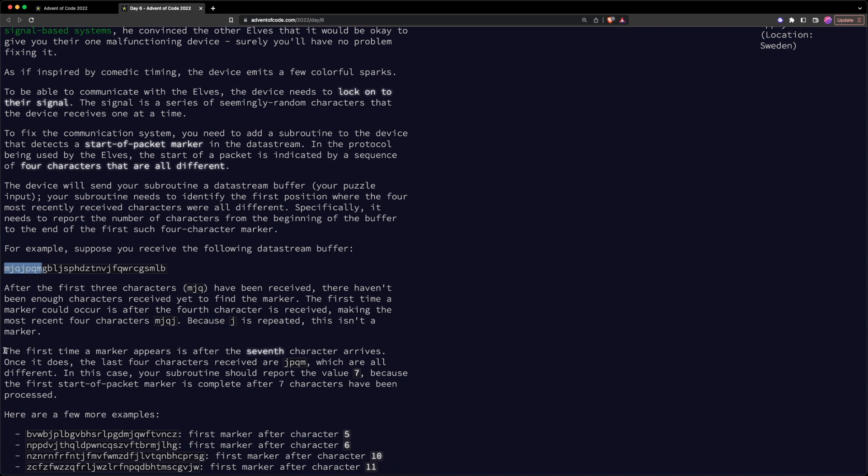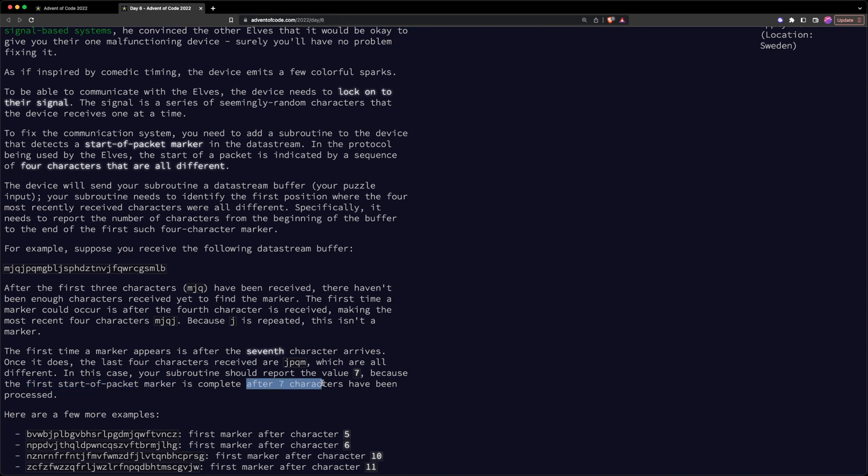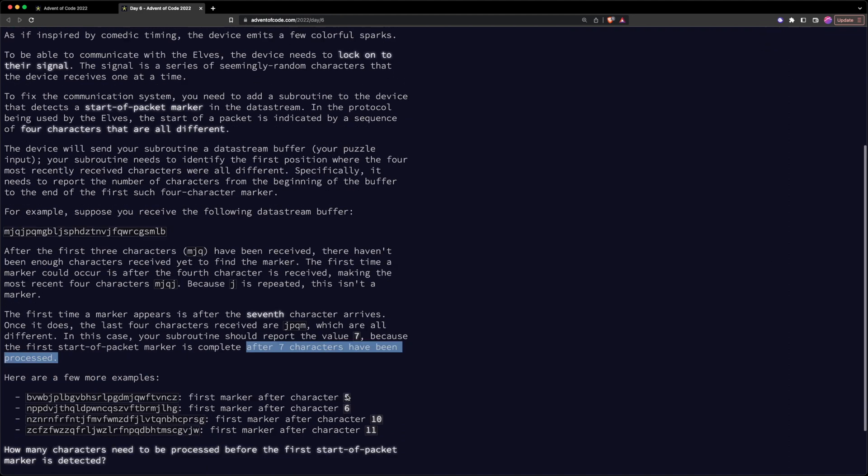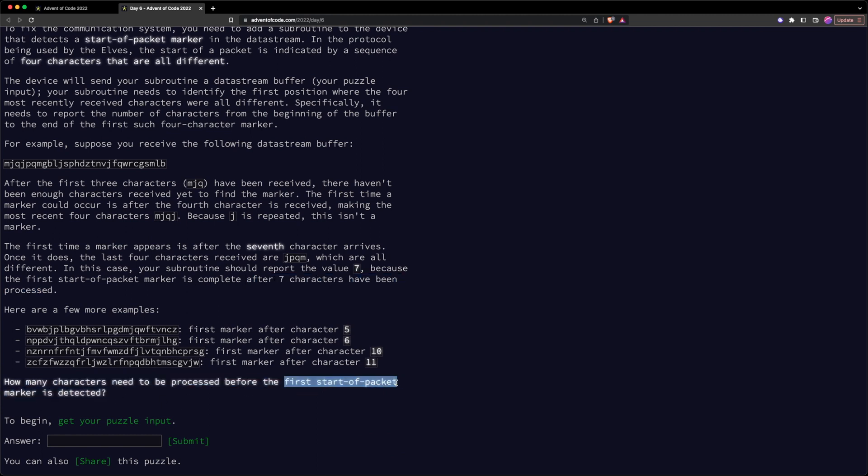And that's what they say here. The first time a marker appears is after the seventh character arrives. So in our program, we need to report the value seven, because that's the first start of packet marker which gets complete after the seventh character has been processed. So that's the problem. And we basically need to output how many characters that we need to process before the first start of packet marker is detected. So let's copy this example and go to our IDE.